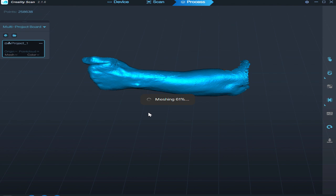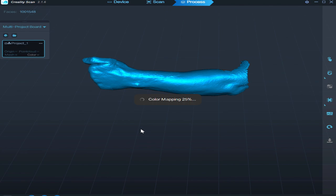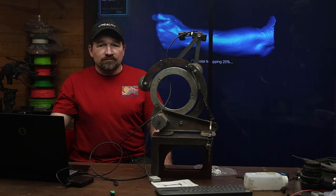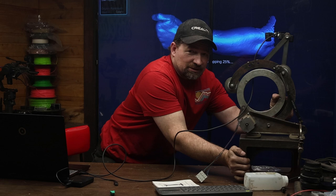Okay so we're meshing so far. The scan looks really good. Waiting for the color map to go. Let's get this out of the way a skosh so you guys can see.